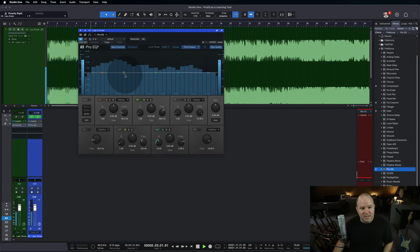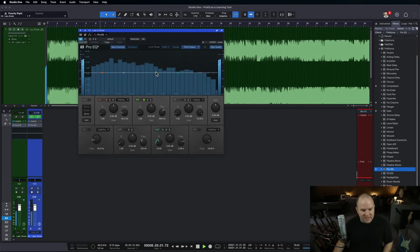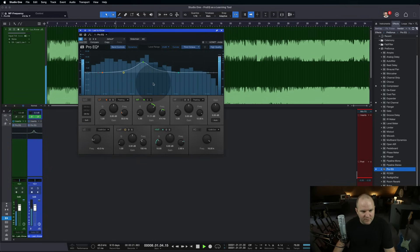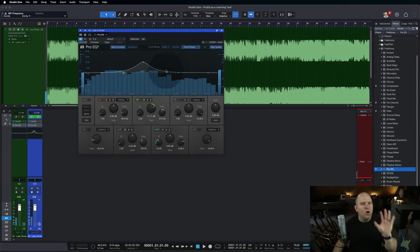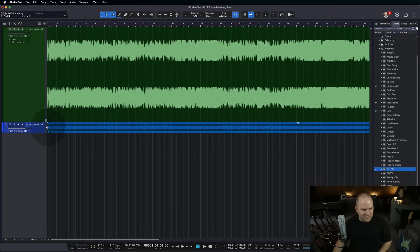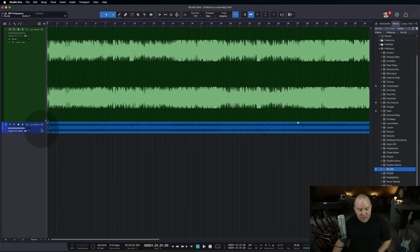We could come in with an EQ, and we could boost to certain frequencies, and then that's the only thing that we'll hear. Okay, so that's the old, kind of convoluted, confusing way of doing this.